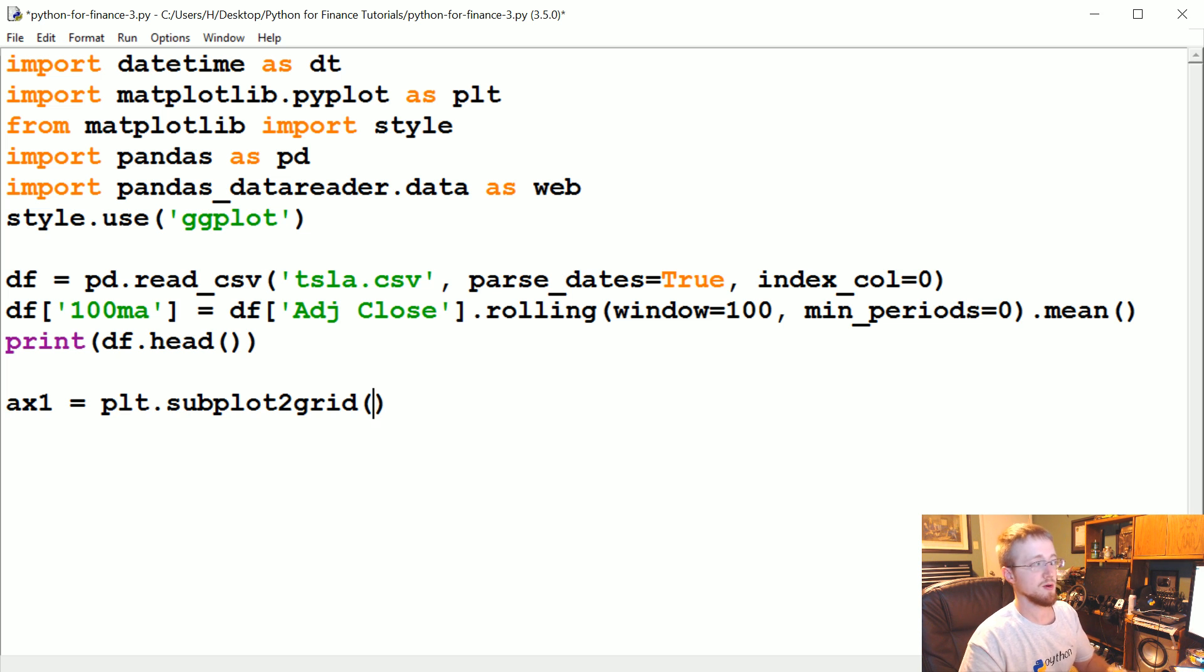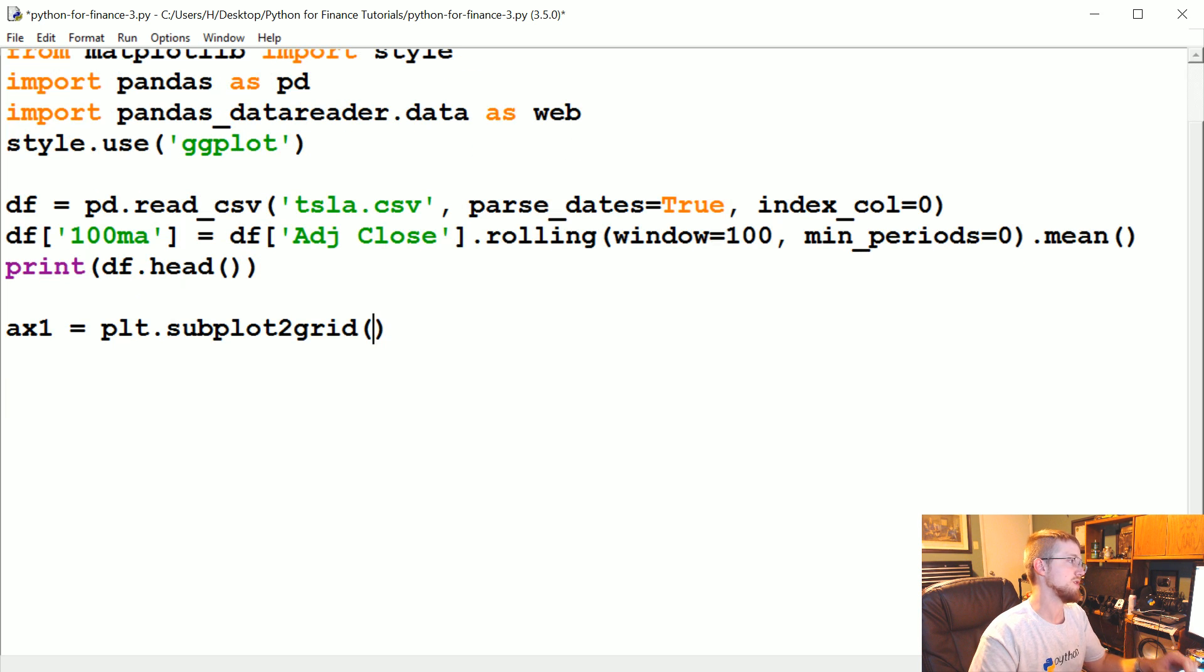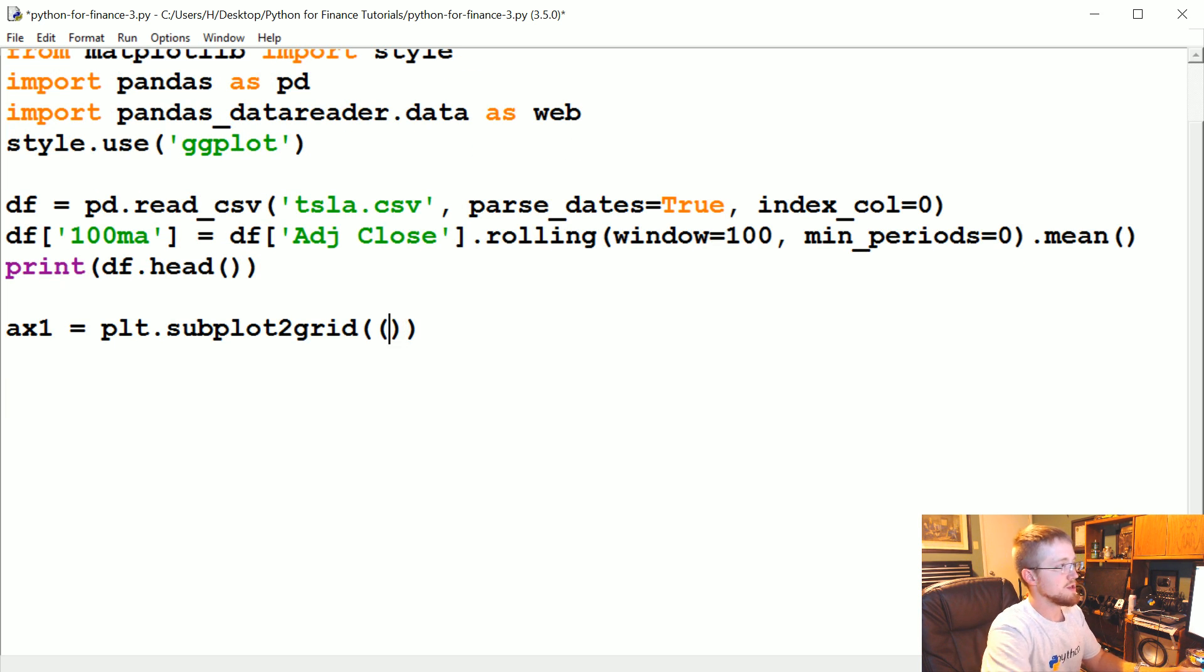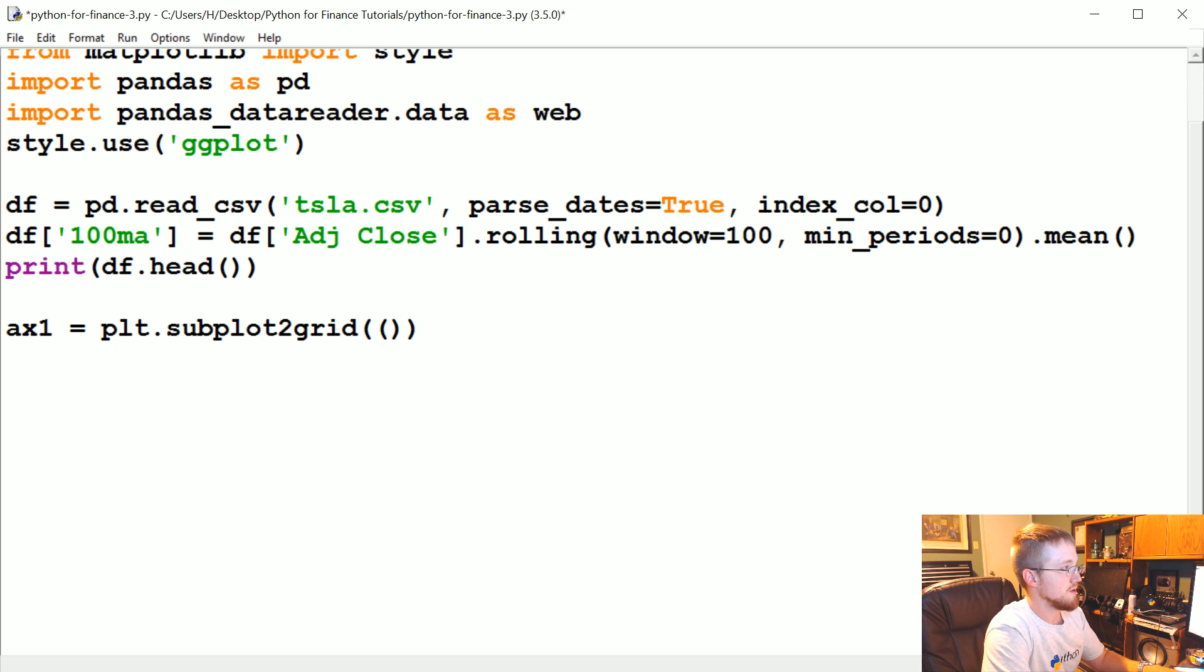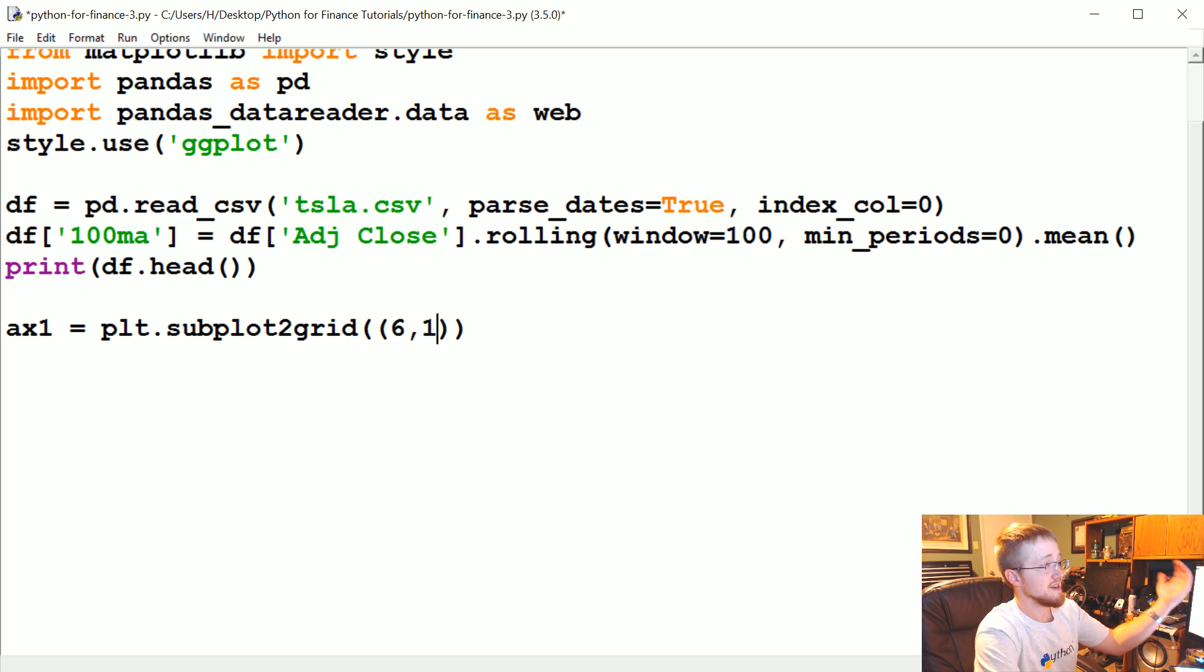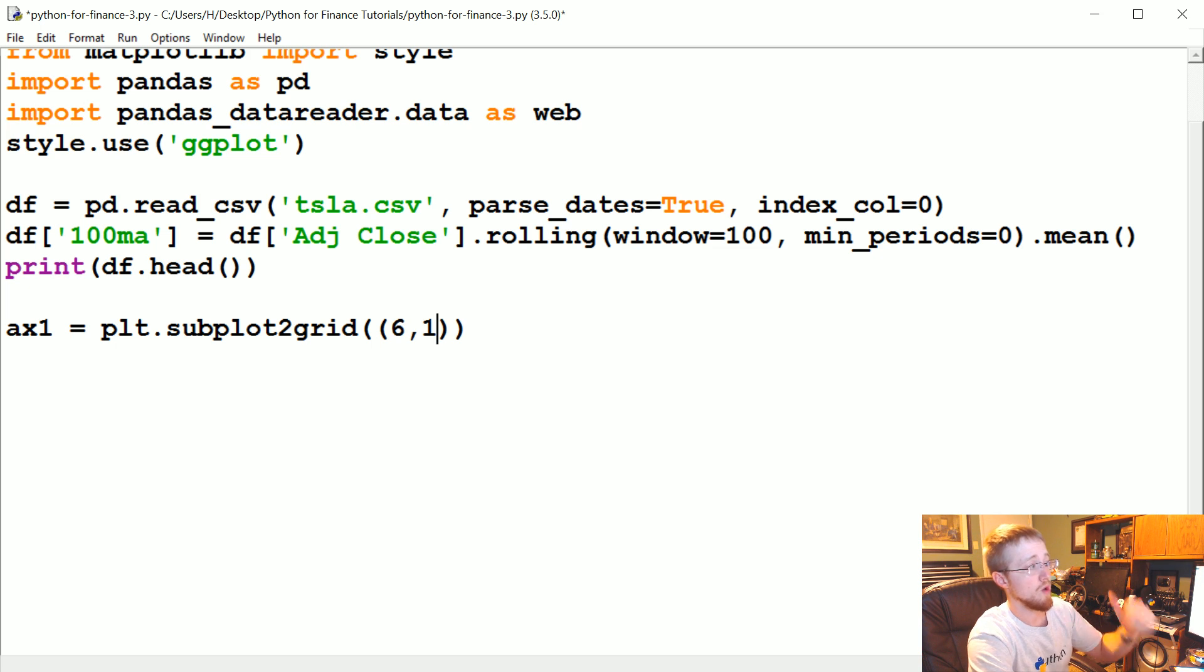If you want to learn more about this I have a tutorial specifically on subplots with matplotlib, so you can learn more. I'll try to explain it as best I can though as we run through it. So the way this function works is basically it's going to take the first parameter is going to be the grid size—this is a six by one, that means six rows one column.